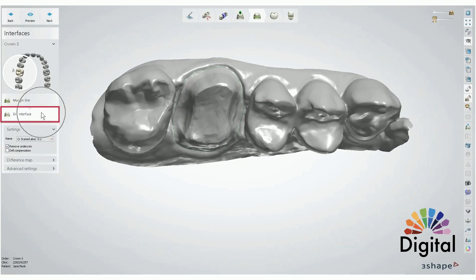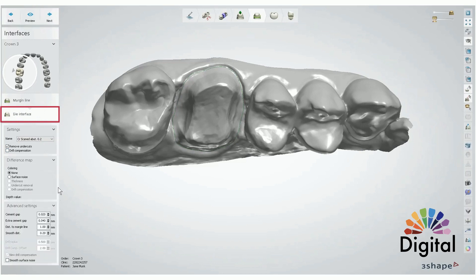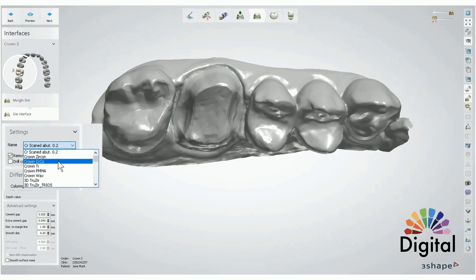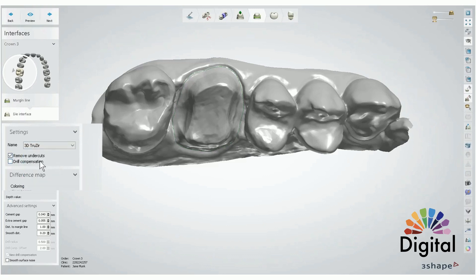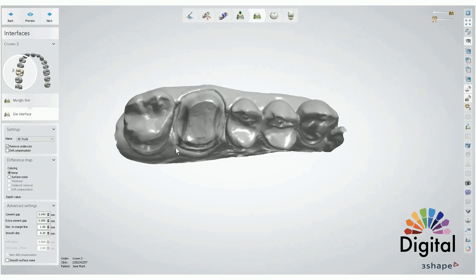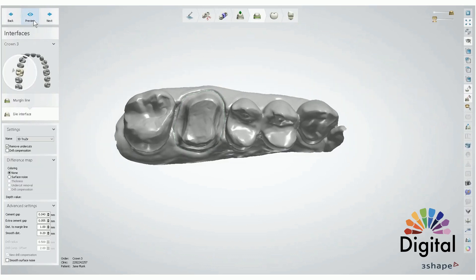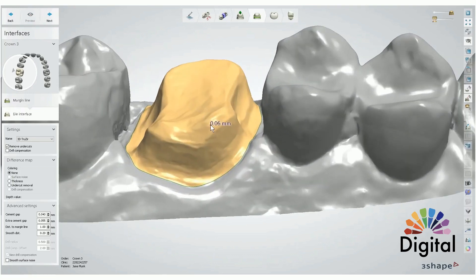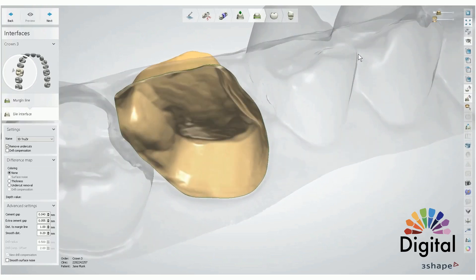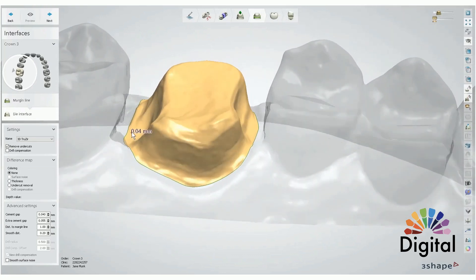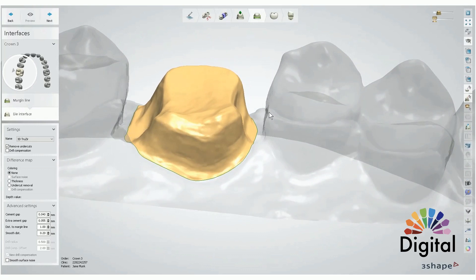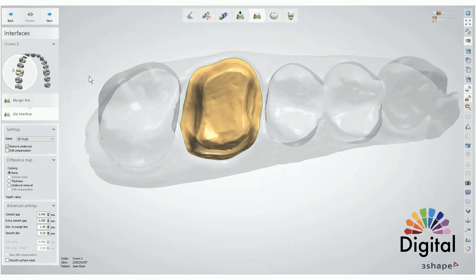We are in Dye Interfaces. Dye Interface is usually preset when we set up the order form, but if we made a mistake or want to change the material, we can change it here. Click Preview — the interface means the system applies some cement space between the scan and the crown. We have a thin layer right on top of the prep, and the crown design is going to be created on top of that. Let's go next.